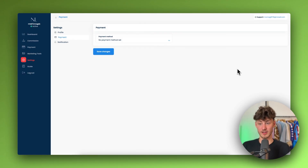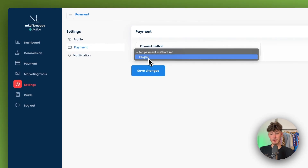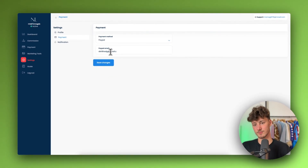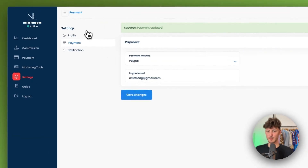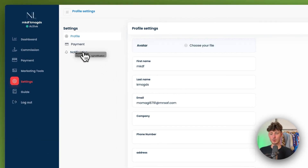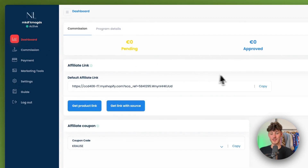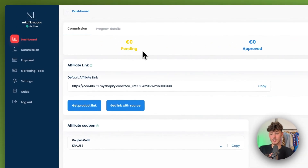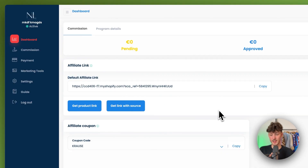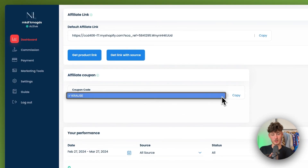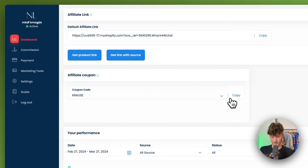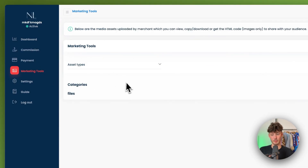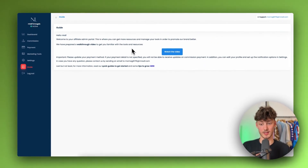As you can see, the affiliate section now shows up in the footer. After saving and reloading the store, clicking the affiliate link redirects to the affiliate registration page. This is how the affiliate dashboard looks for your affiliates — they set a payment method, add their PayPal email, see their dashboard with earnings insights, their affiliate link, coupon code, commission structure, payments, marketing tools, and settings.